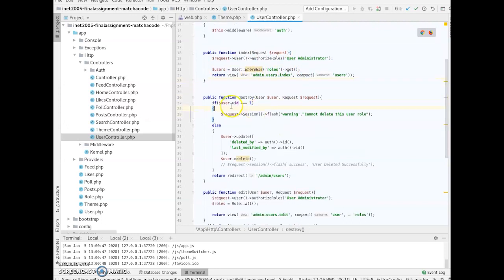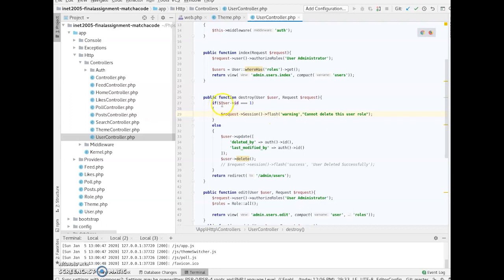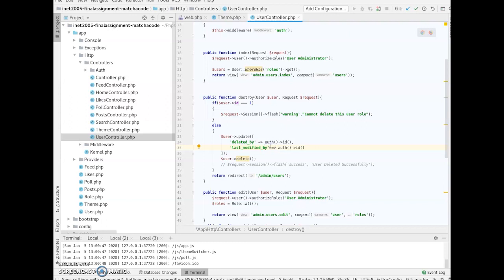You also saw me demonstrate how themes cannot be deleted if it's set to the default. Well, it's the same kind of thing, and I didn't show you this in my website walkthrough, but you can't delete the super. The super is always going to be ID 1, so it's always just going to say you can't delete this user. And it's the same idea with the theme, the default theme.